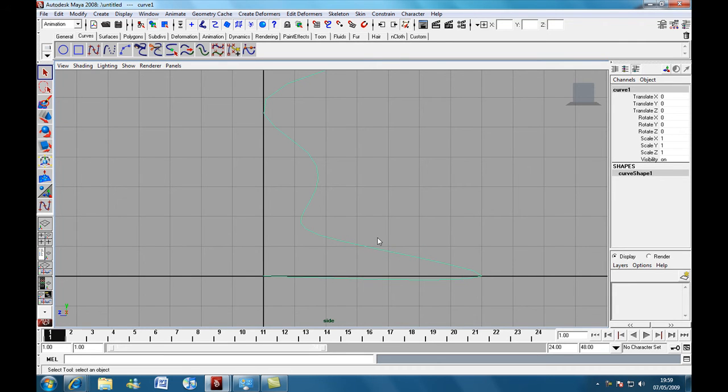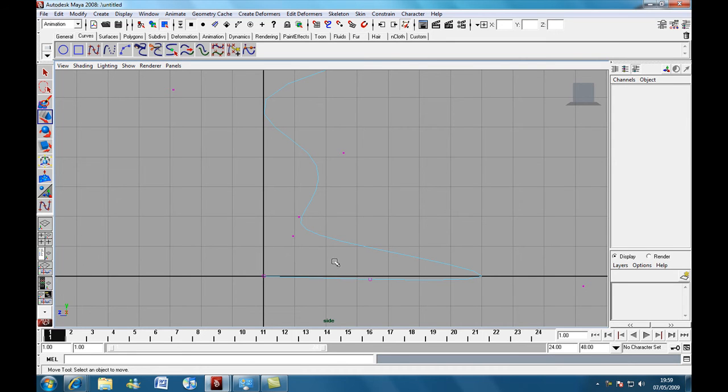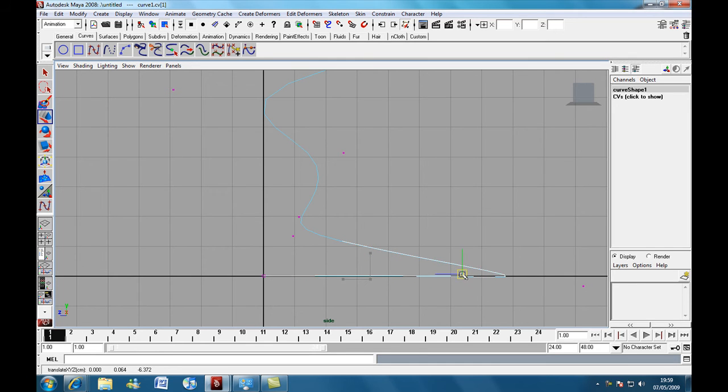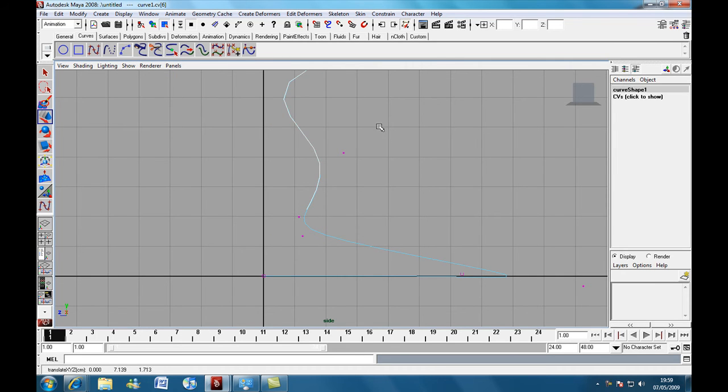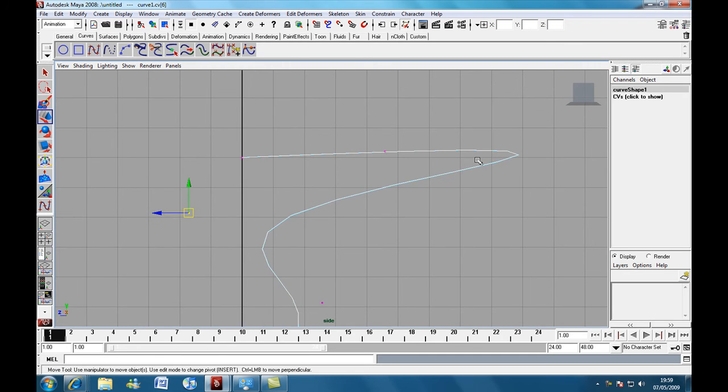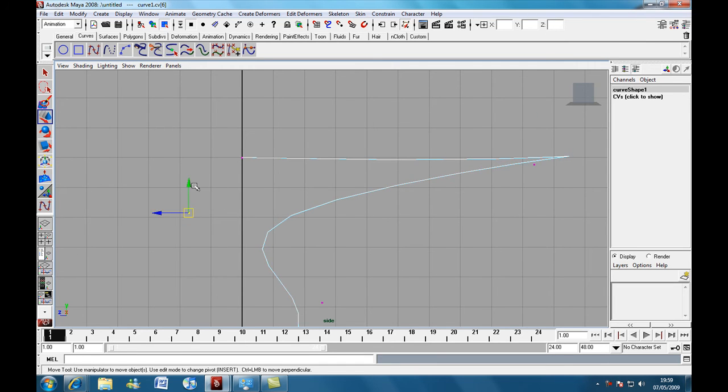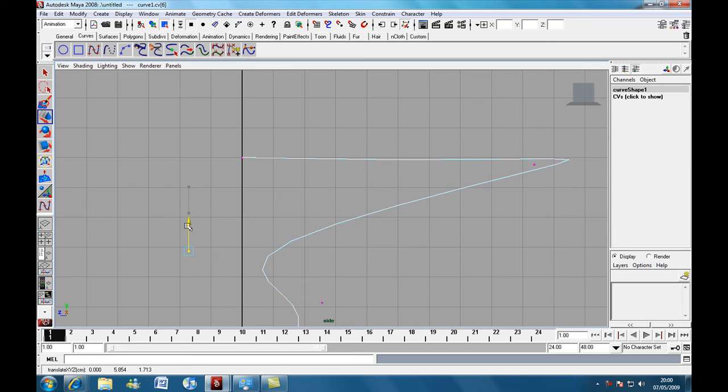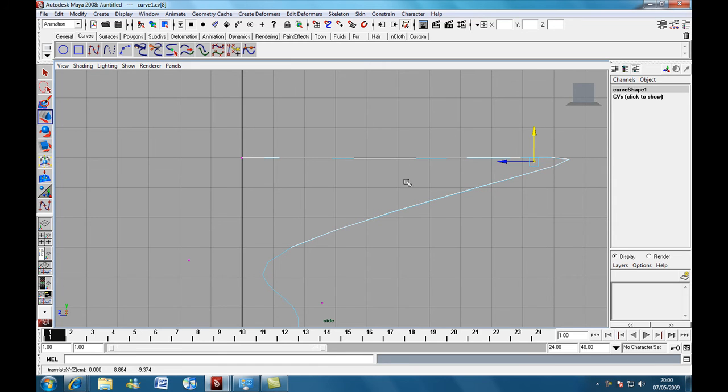Press F8 and we're going to press W to grab our Move Tool. And we're going to adjust our points, do it until you're satisfied. I'm just going to do it quickly. And that looks good.